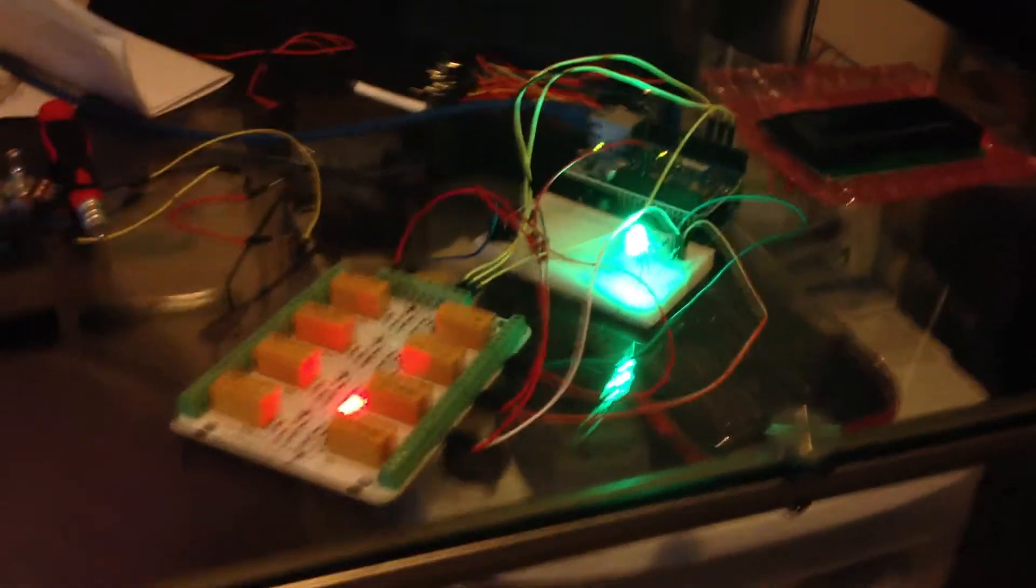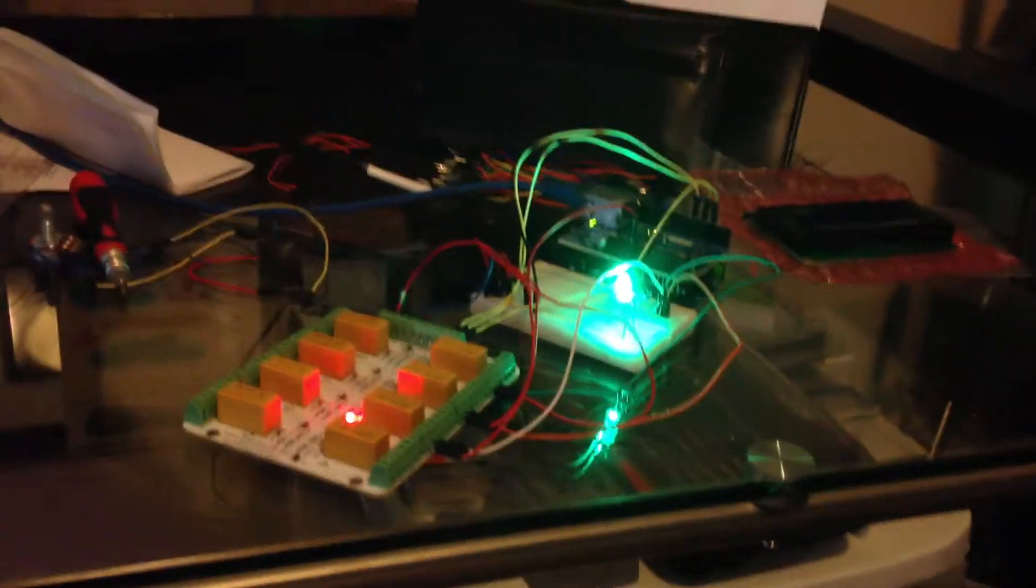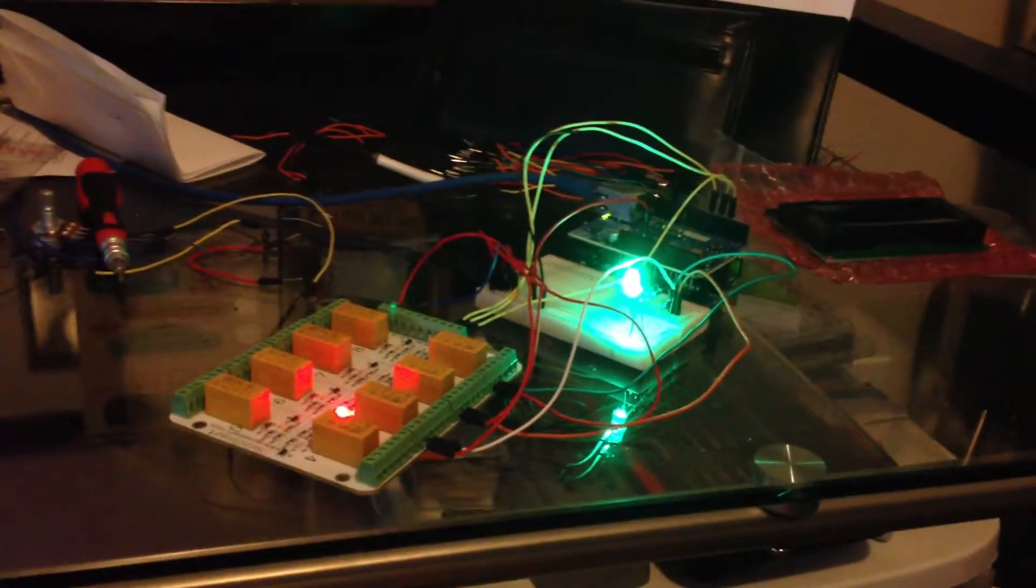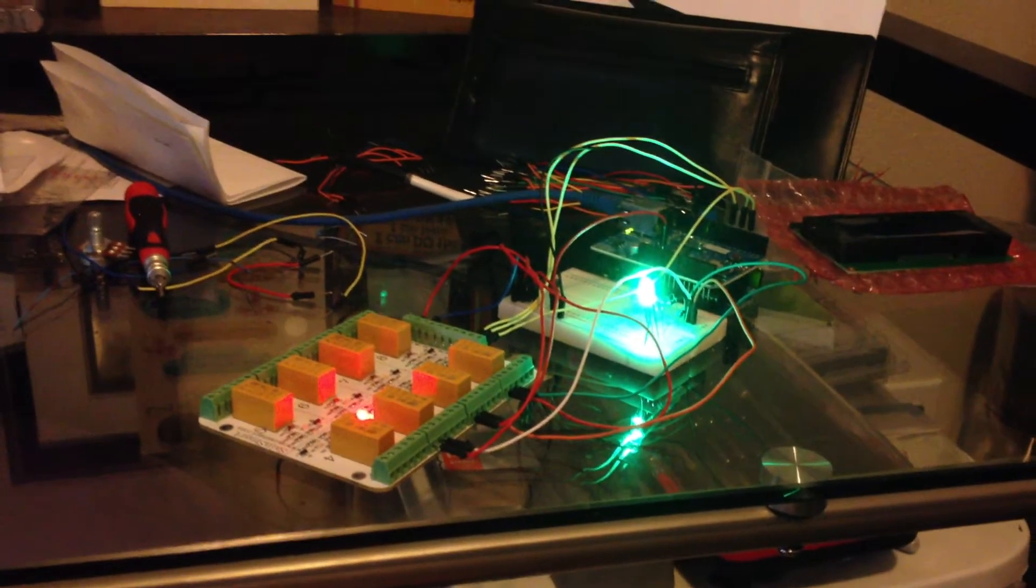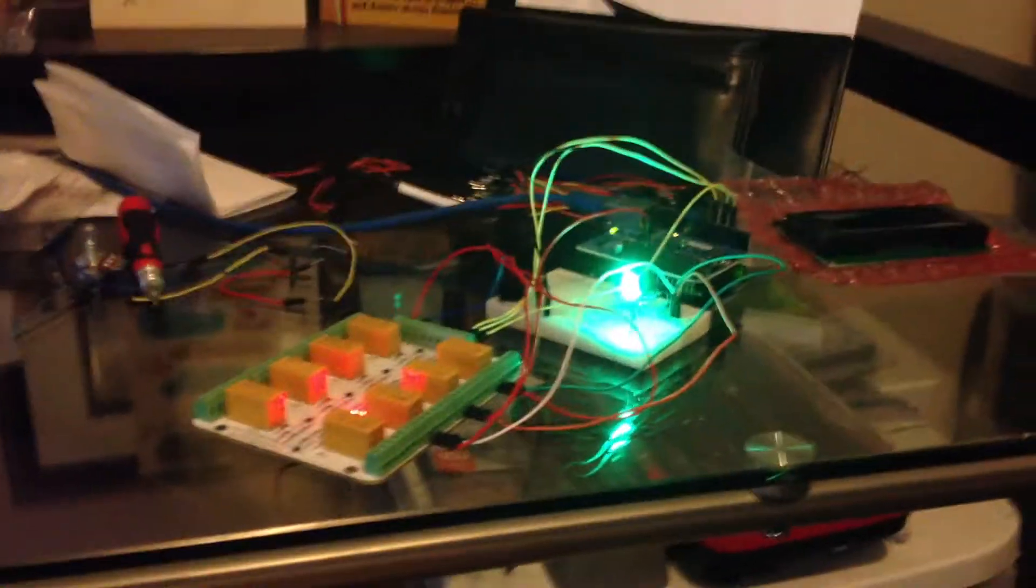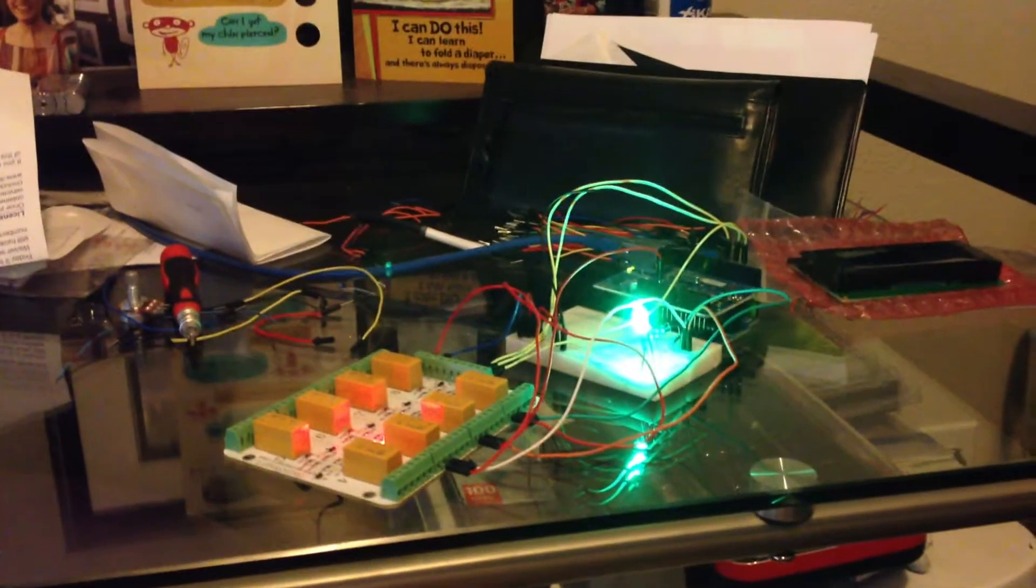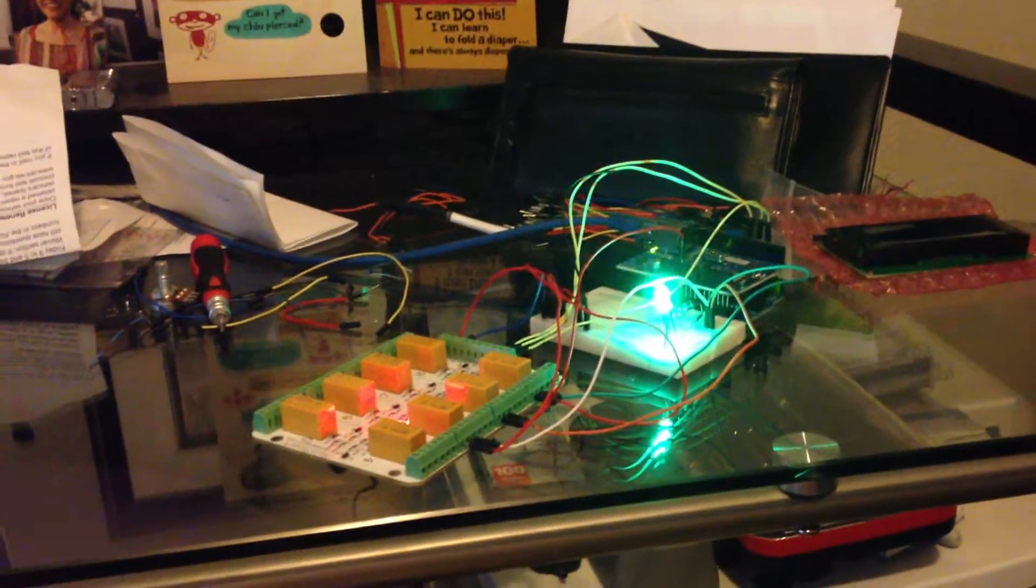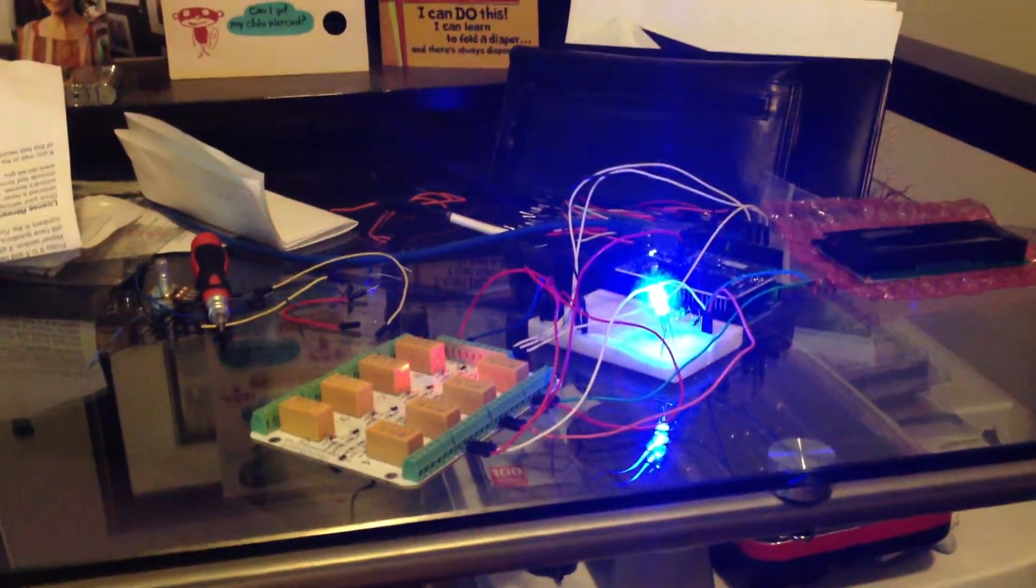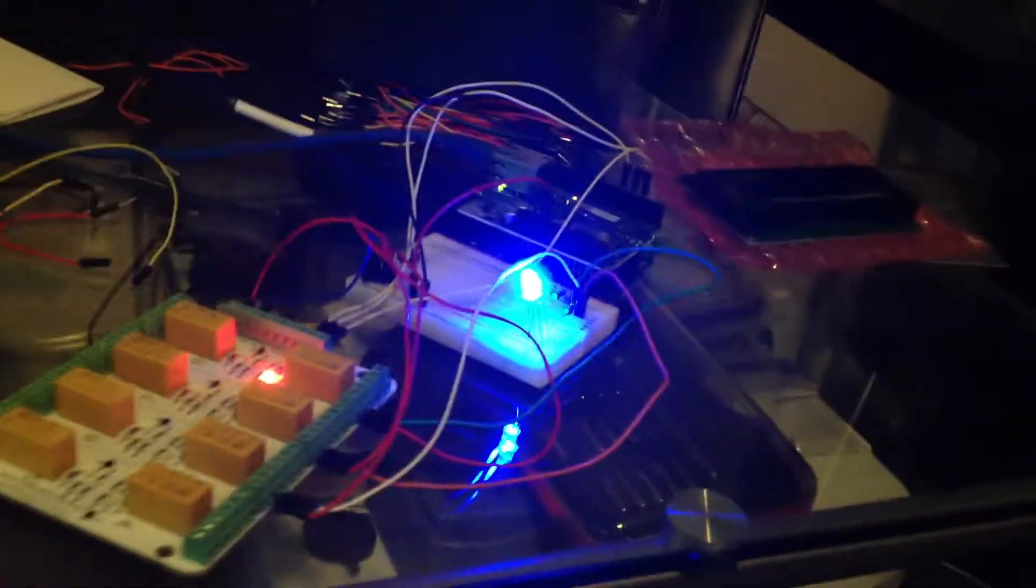So now what we're going to see is this thing is checking every minute right now. There we go. Just changed to blue. When I hook up my traffic light, that'll be a yellow light.